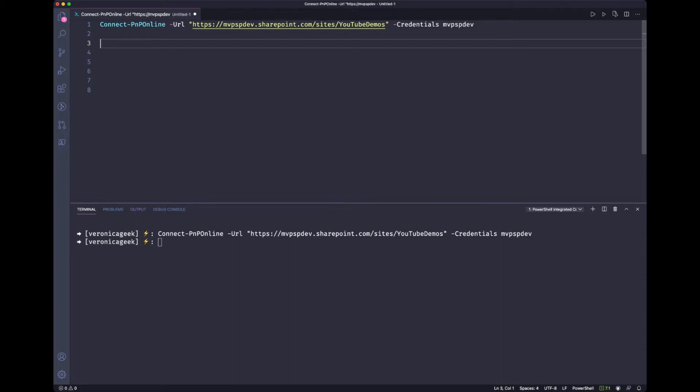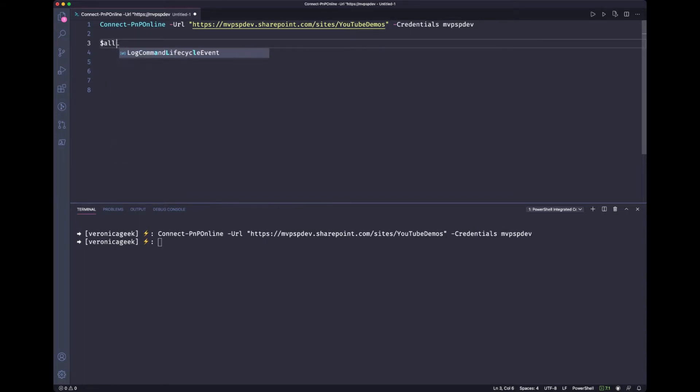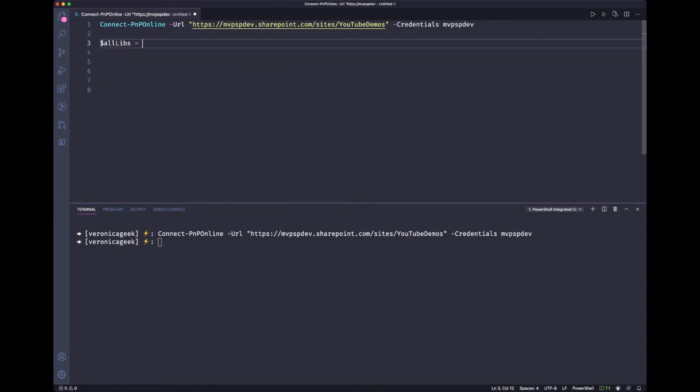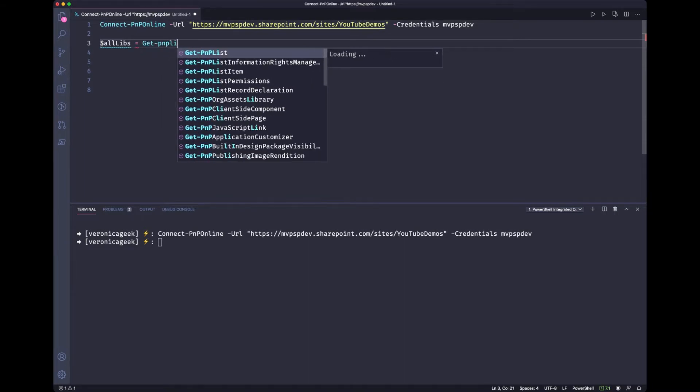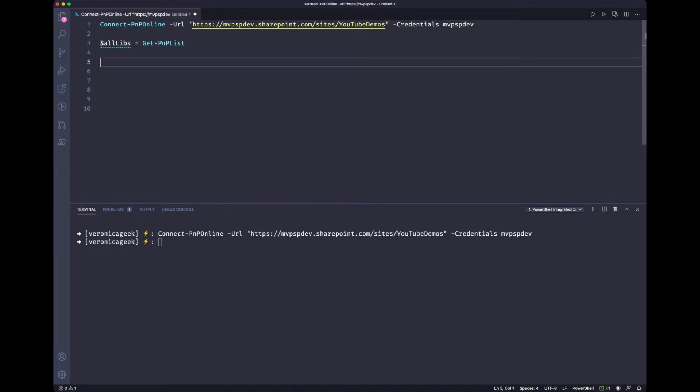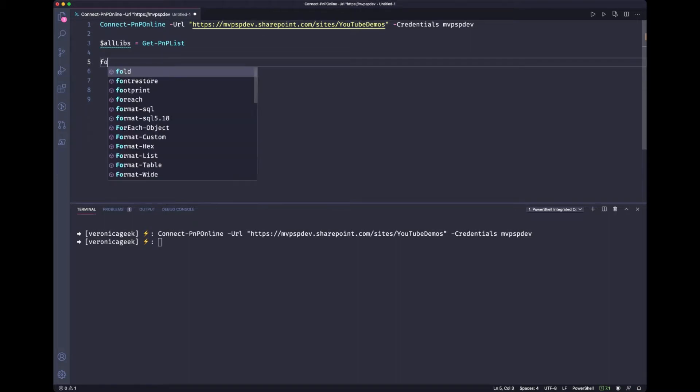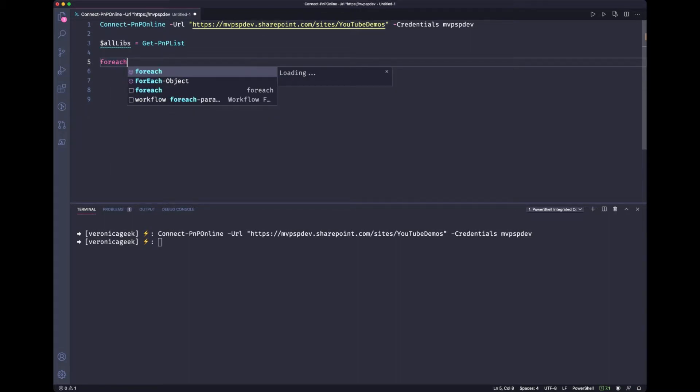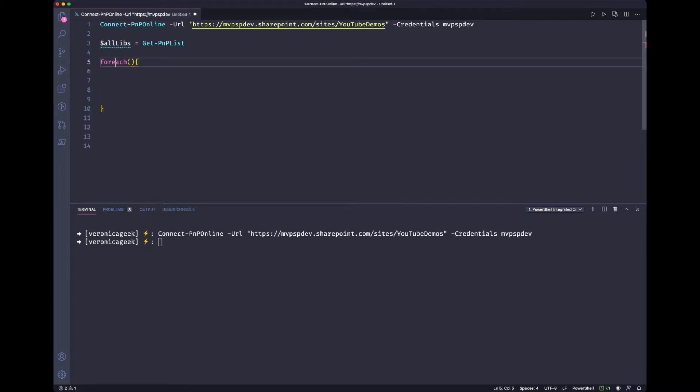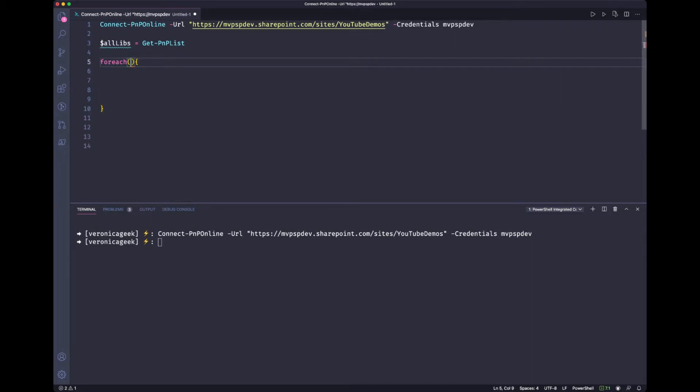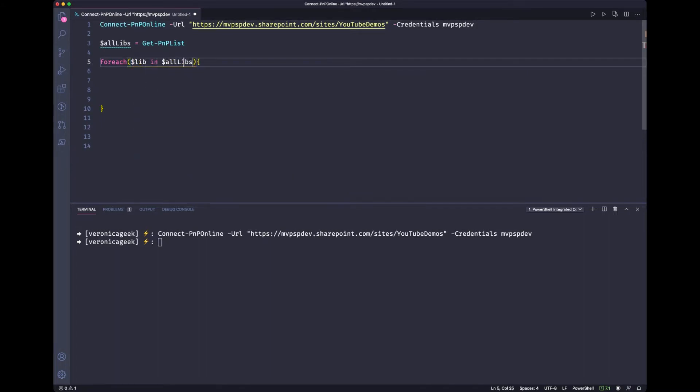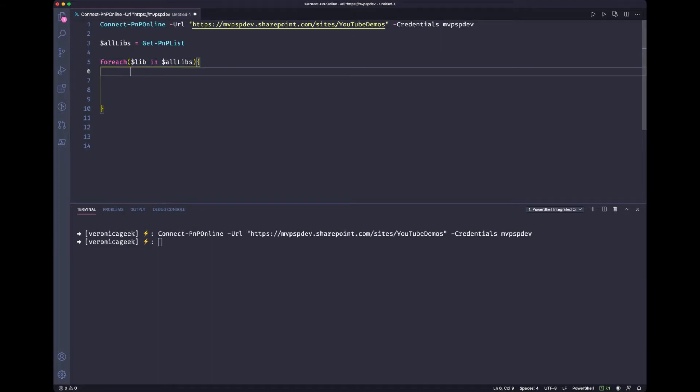Now let's start by storing the list in the variable. Now what we want to do is loop through each list or library in our case and grab all the documents. So we're going to go through for each. So for each library in all our libraries,